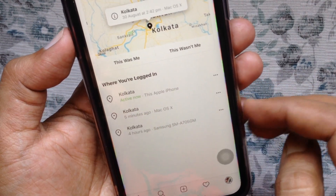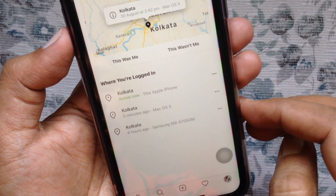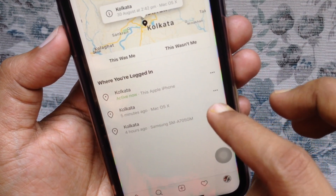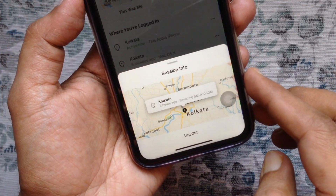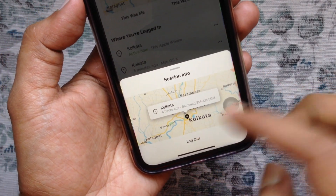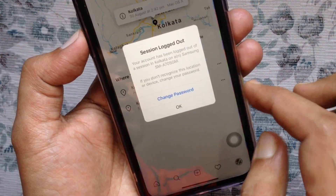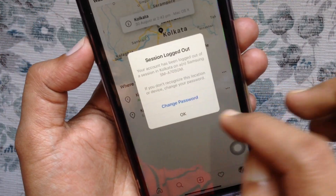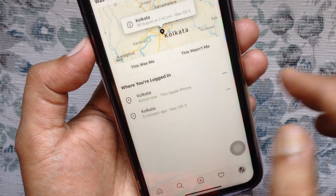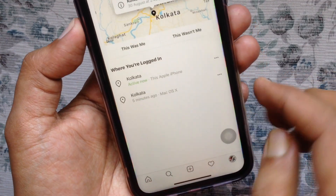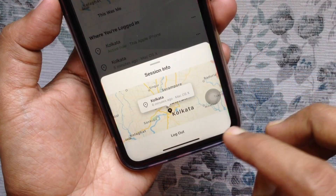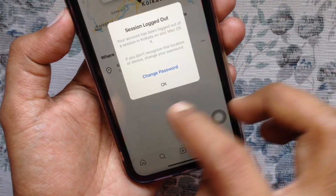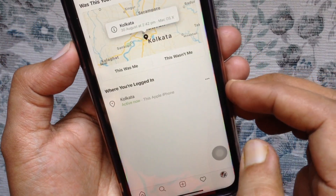Tap on the three dots beside the device name. Then tap Log Out. Tap OK to confirm the log out. In a similar way, log out from other devices one by one.